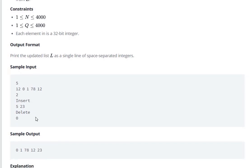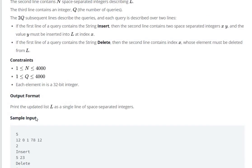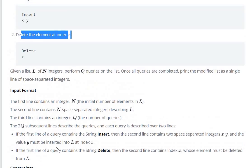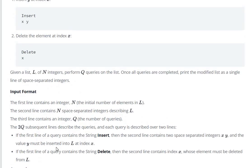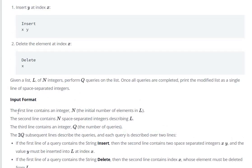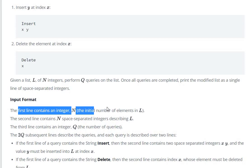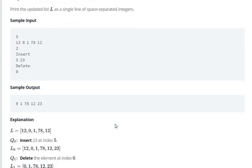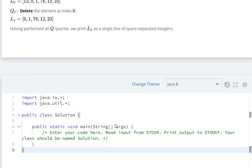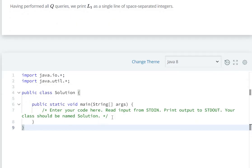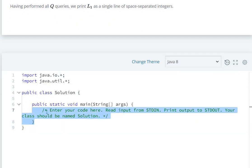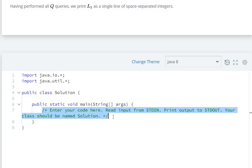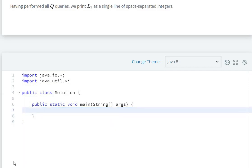We have insertion and deletion in an ArrayList. The first line contains an integer. We can enter our code here.